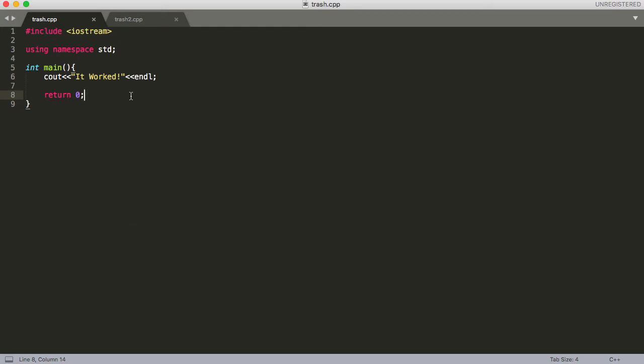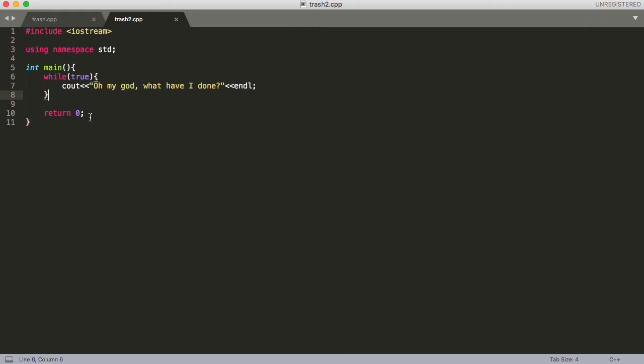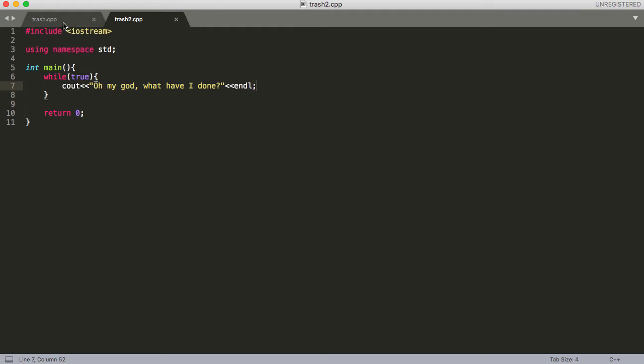To get started, we've got a couple of .cpp files. trash.cpp just prints out 'it worked.' When we build and run this in the command line, it'll print out 'it worked' for us so we can see that it did indeed work. The other file, trash2.cpp, has an infinite loop that prints out 'oh my god, what have I done' over and over again. When you're testing your code, sometimes you might create an infinite loop somehow, maybe a recursive call that calls itself infinitely. Sometimes ctrl-c will work, sometimes it won't, so I'll show you how to use the kill command since that's pretty applicable.